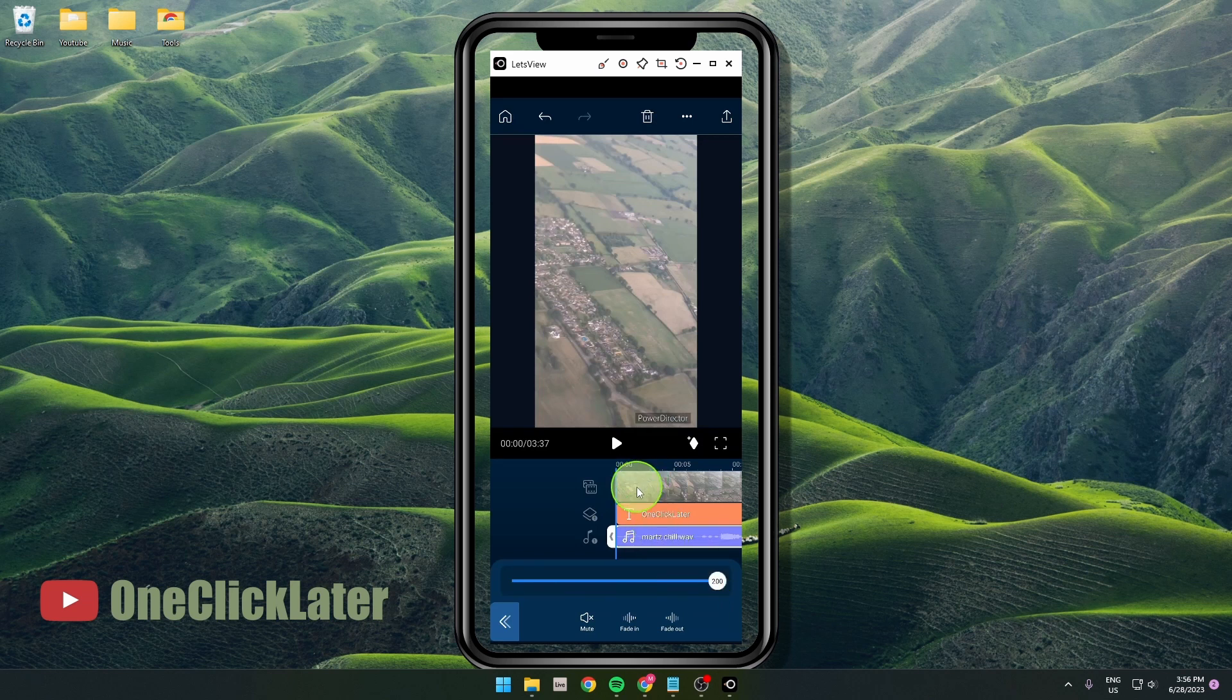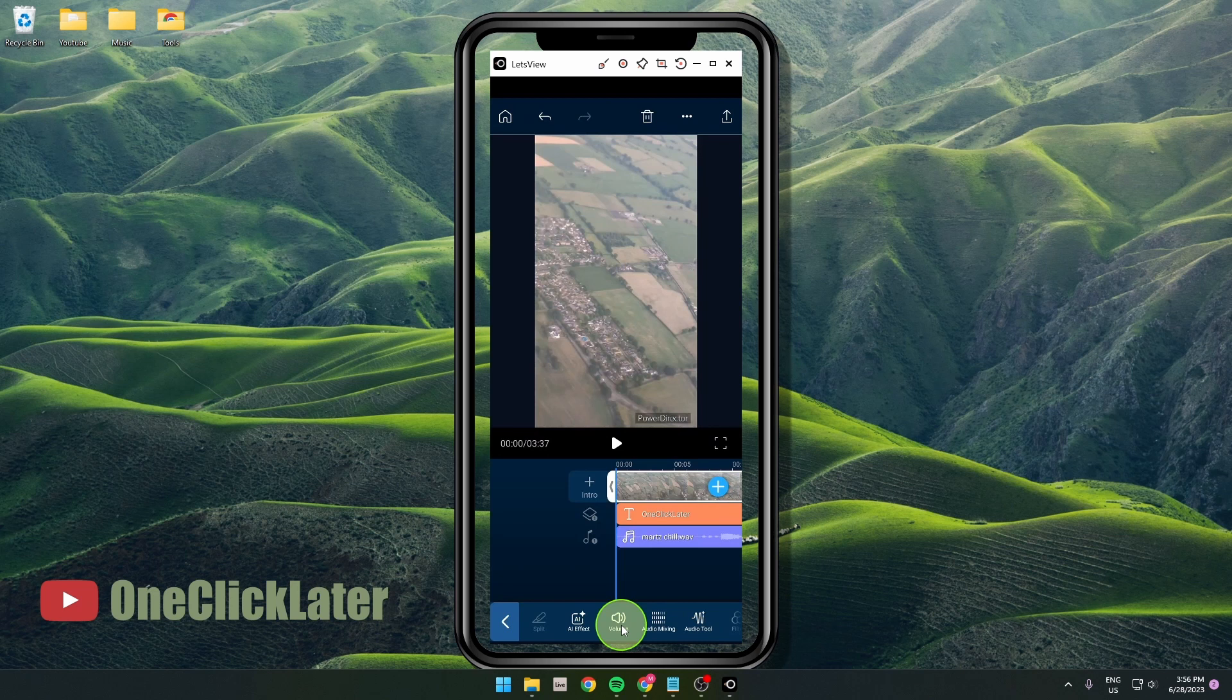If you click on this video track, you can do the same. Just click on volume and that's it. You can also mute it.